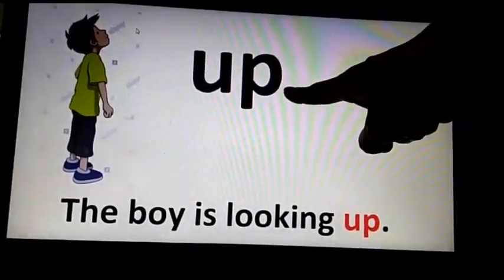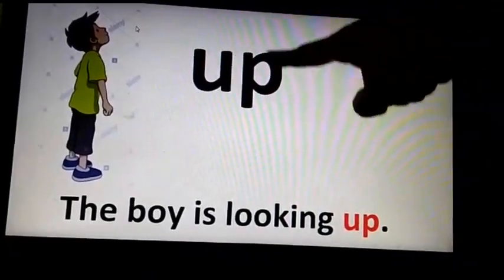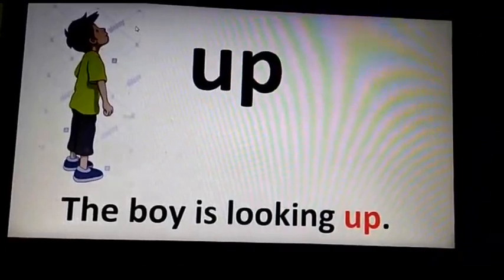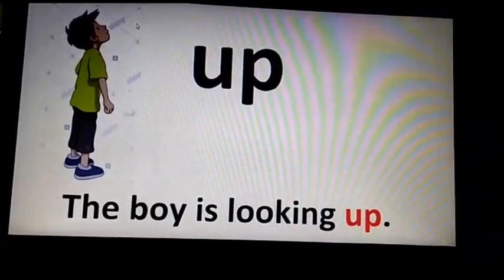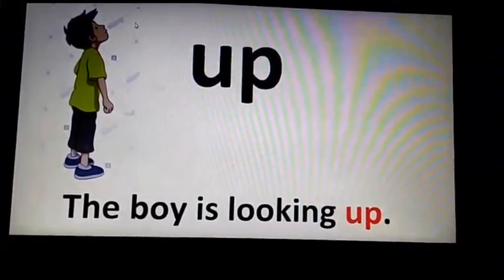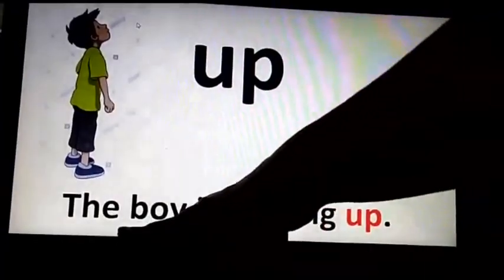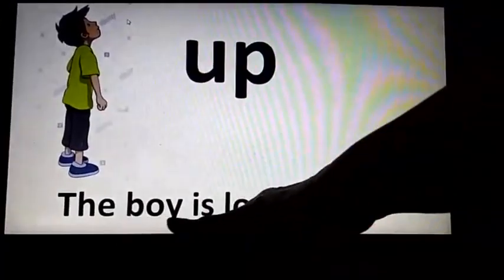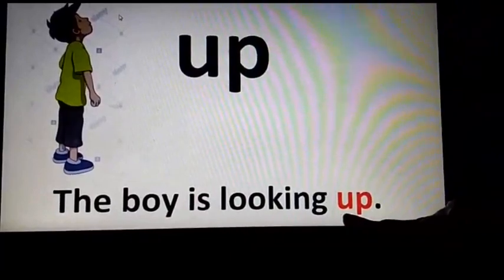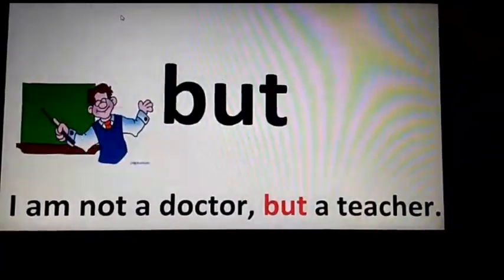Please repeat after me. The word is 'up' and 'up' refers to a position which is located to a higher place. You can see the boy — he is looking up. I have used it in a sentence like: The boy is looking up. Let's move on to the next slide.